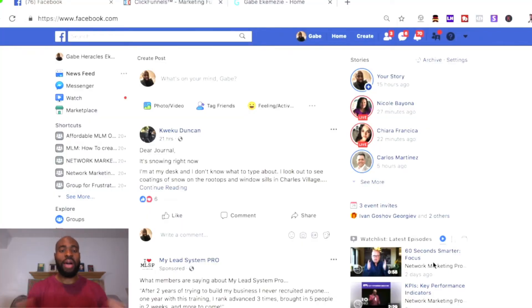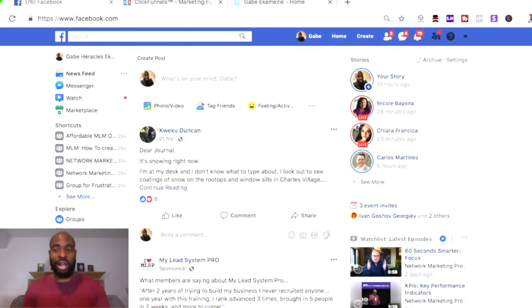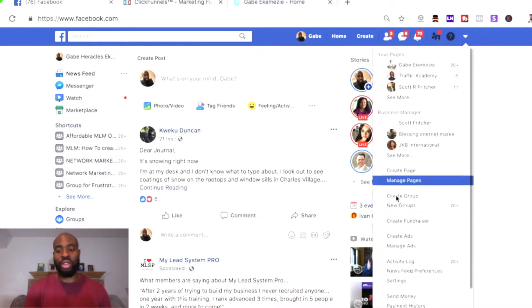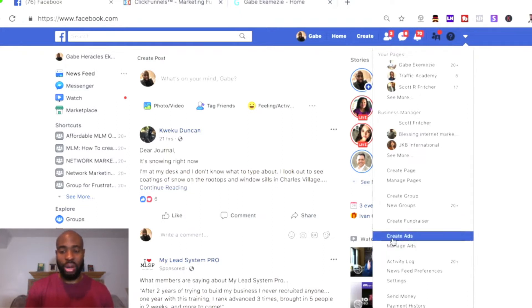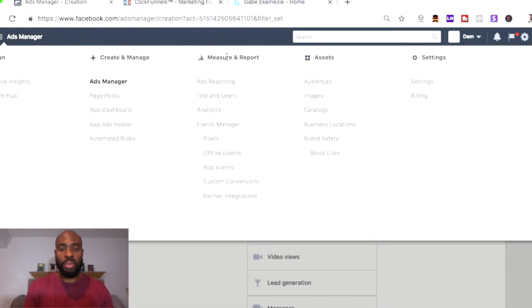With that said, let's hop onto the screen share so I can show you exactly how to create your Facebook Pixel if you don't already have one. First, log into your account on Facebook and go to your Ads Manager — you can do that via business.facebook.com or by clicking the little arrow on the top right of your homepage and selecting 'Create Ads' or 'Manage Ads.' Once you're in Ads Manager, go to the top left, click the three lines to open the main menu, and go to the Measurement and Reporting column and click Pixels.